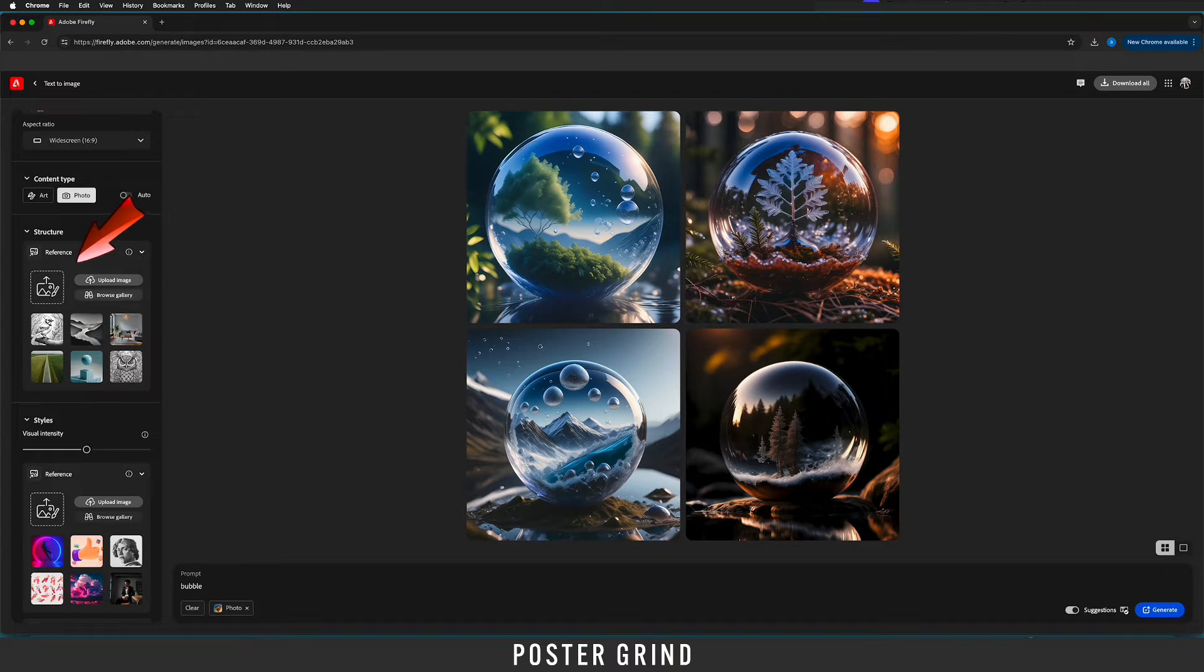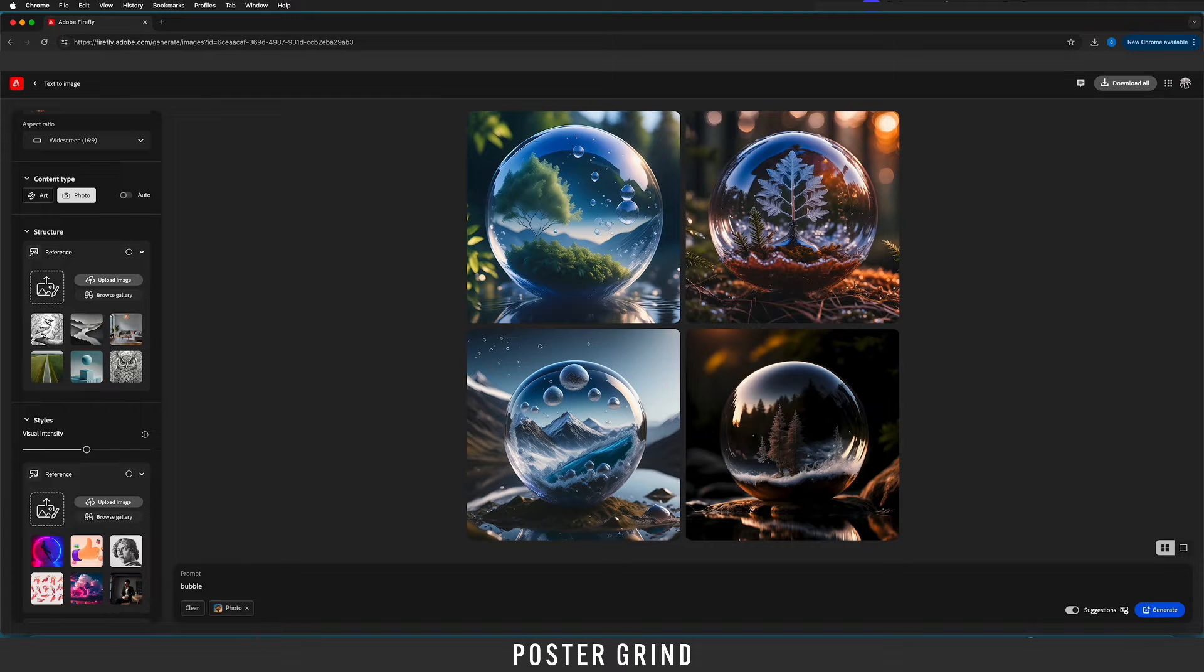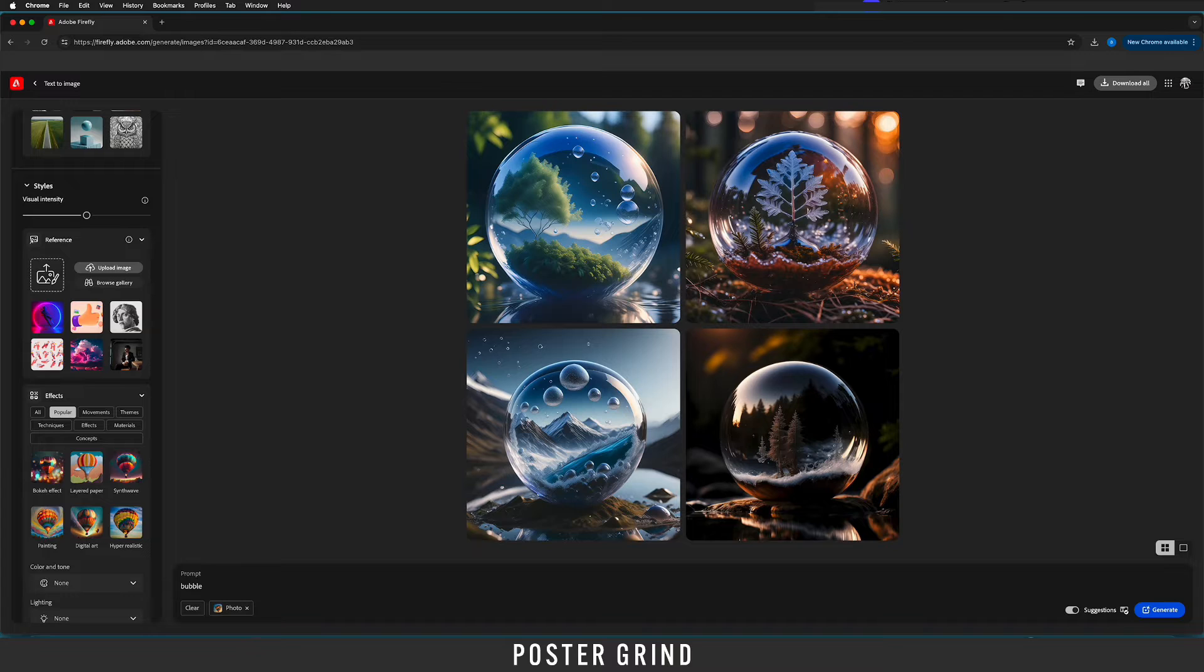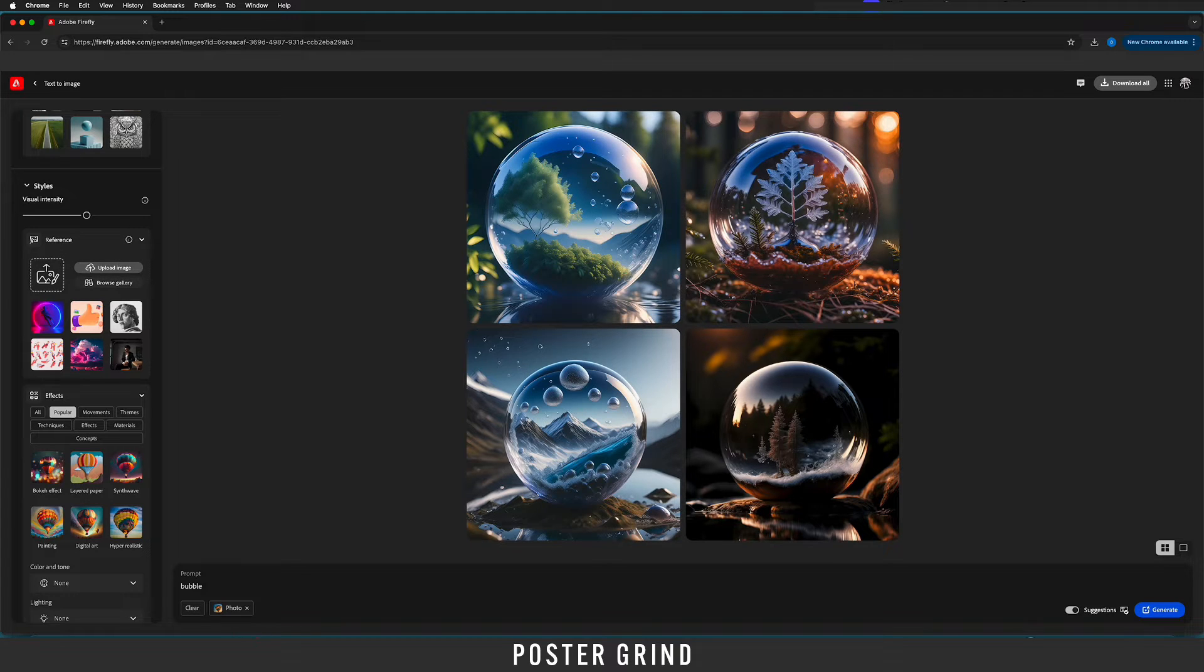This structure is where we're going to drop in our typography but we're going to do that in a second. Styles has our reference and that's what we're going to drop in the reference once we make it. So speaking of reference let's go ahead and make it.